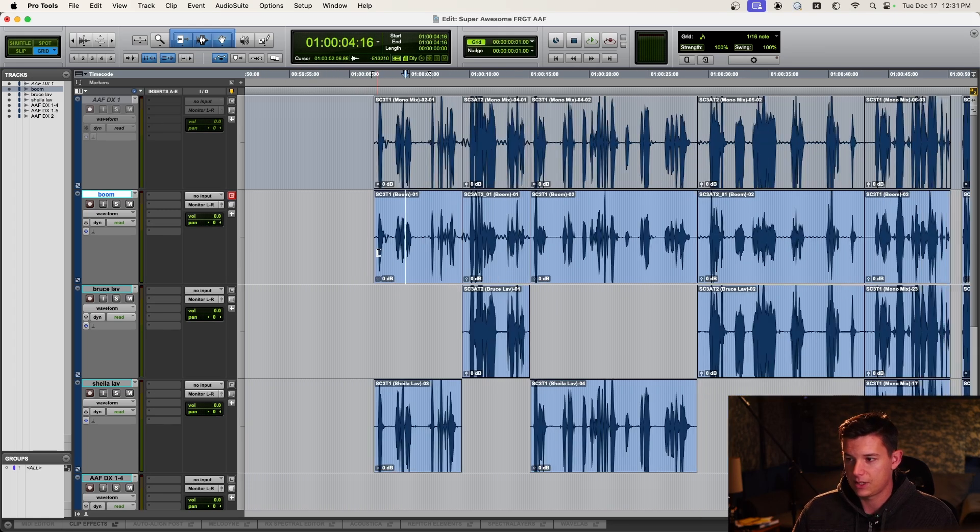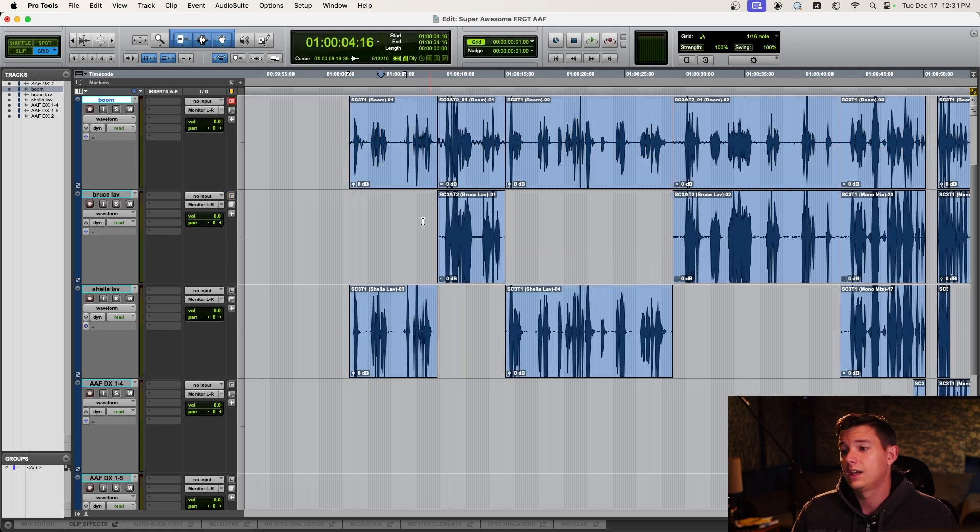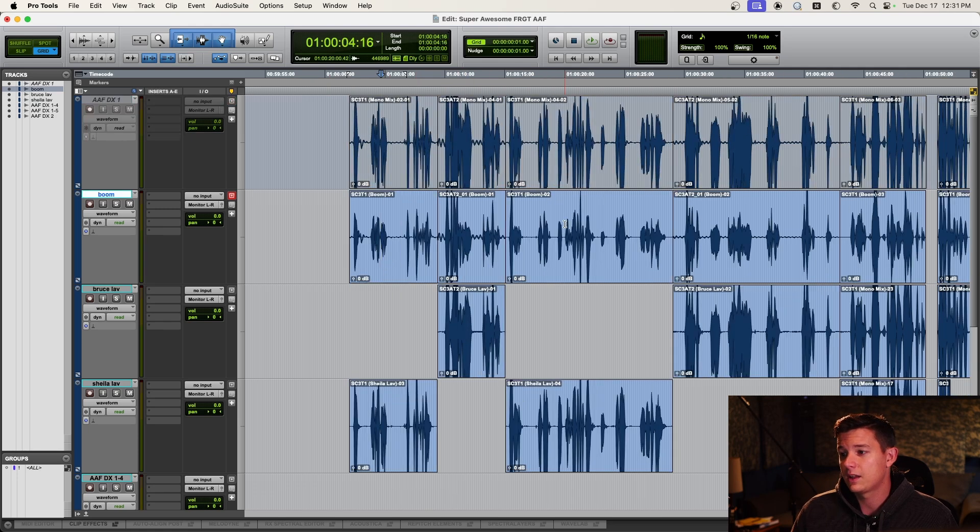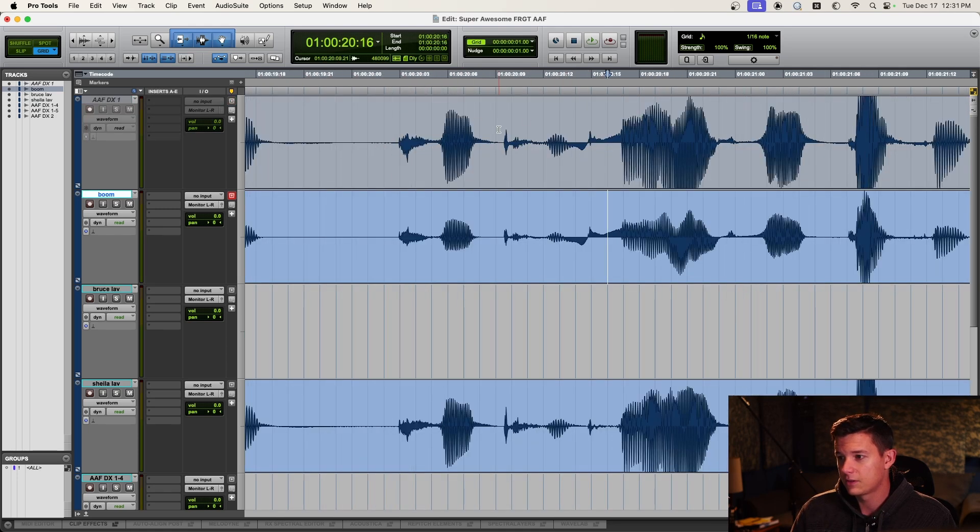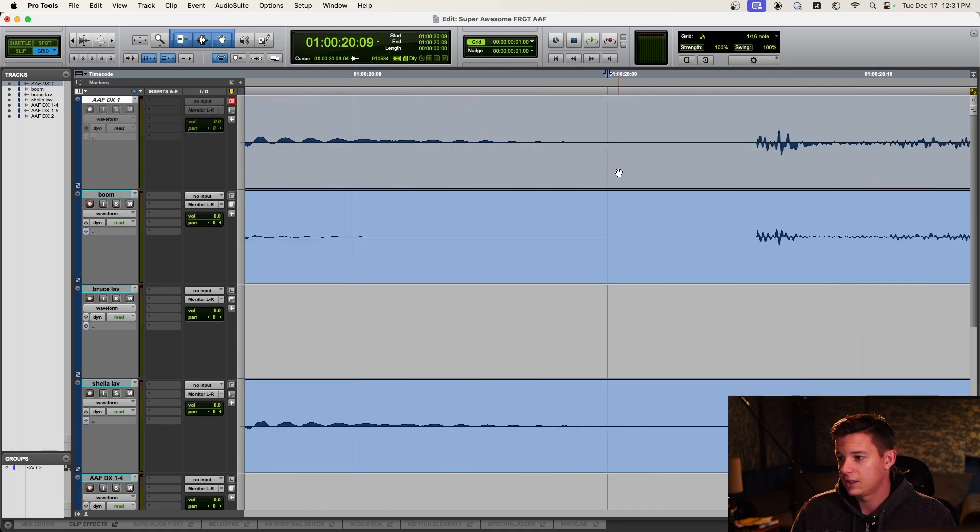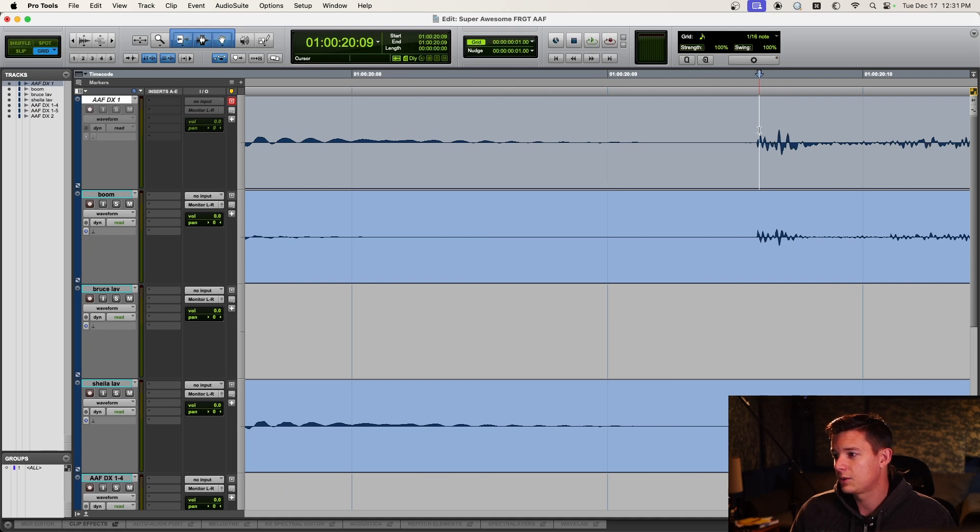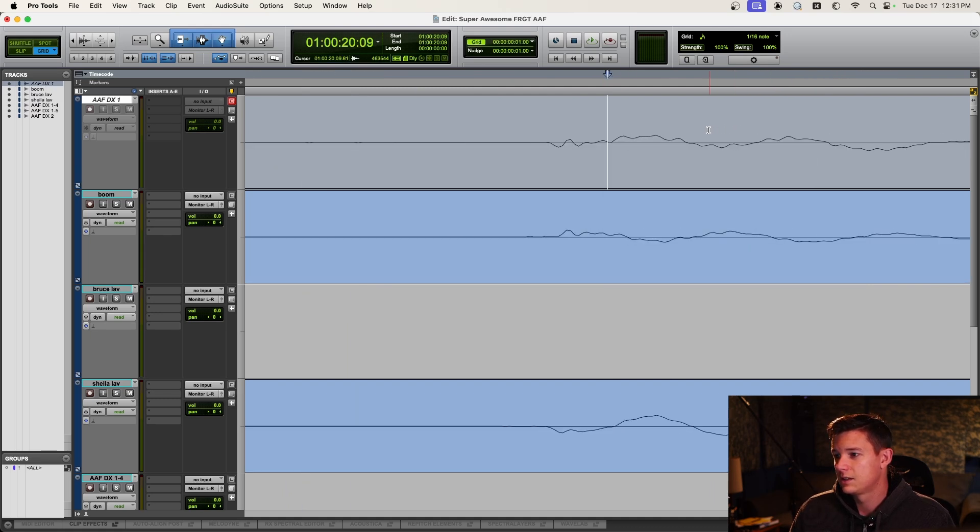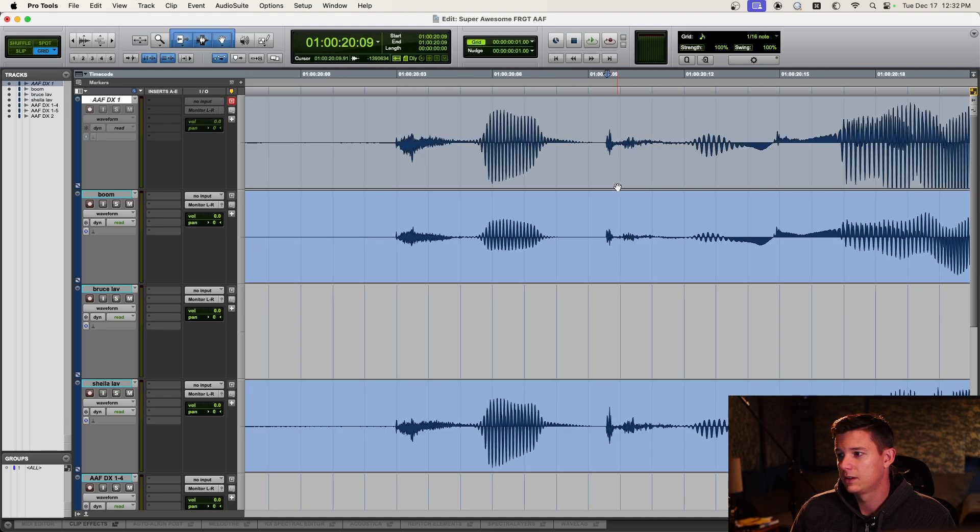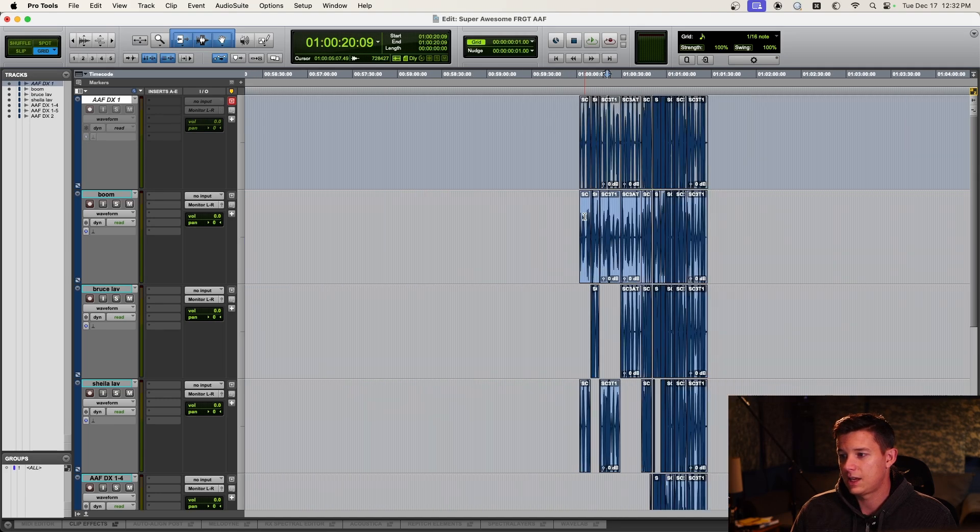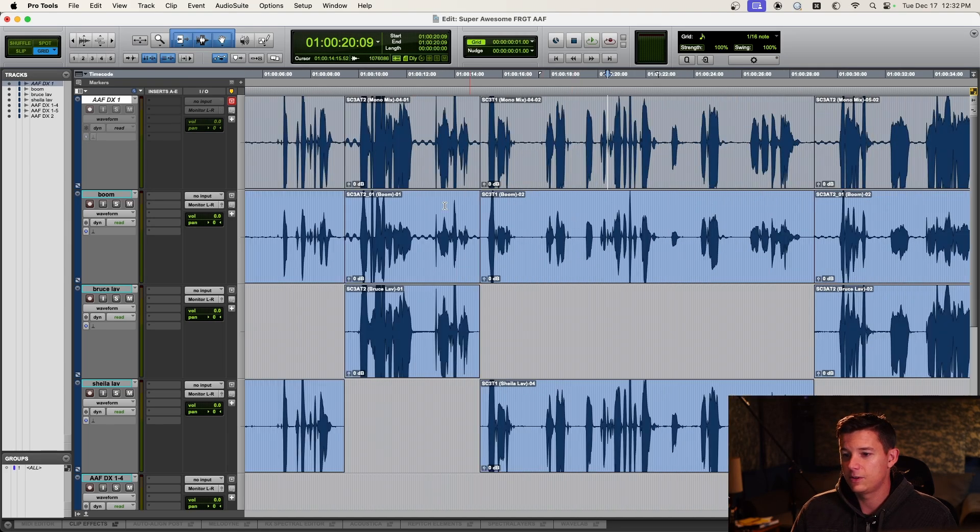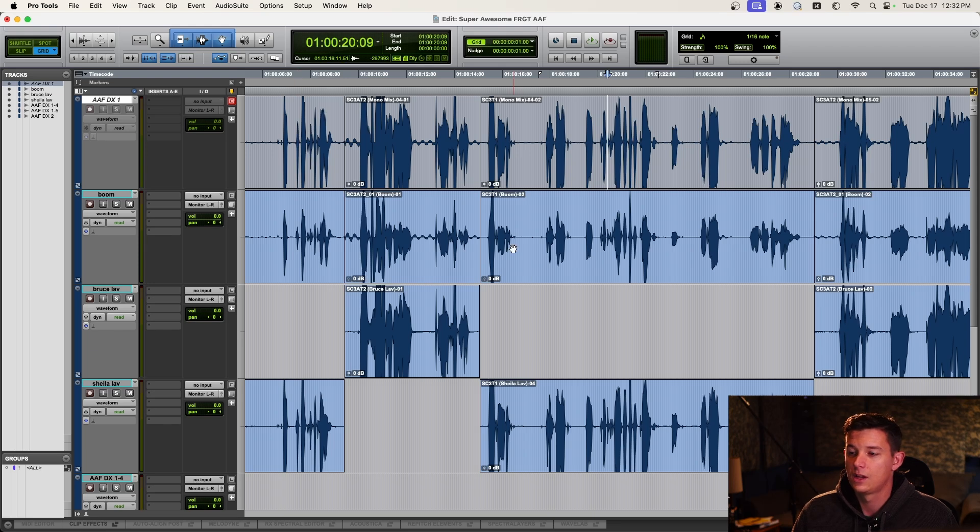But that's how you do it. You sync it up and verify that it's synced up with AAF, as close as it can be. That is, I would say, sample accurate. It's out of phase because it's a mixed track. But yeah, that is the field recorder guide track workflow.